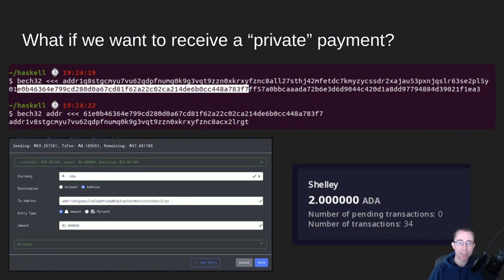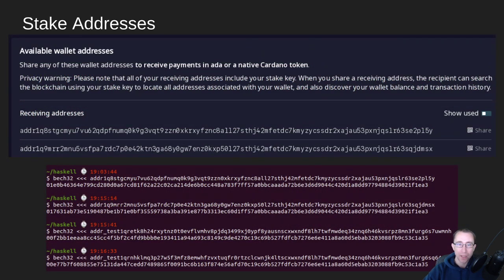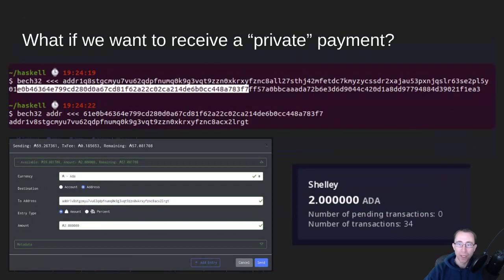What do we do if we want to protect our privacy? This is a contrived example, but it shows you can break addresses apart into their component parts. If we look at these addresses, the second half starts with FF57 — that is the staking part of the address, and it's exactly the same for all addresses in a given wallet. That's why we don't yet have stake portfolios to delegate to multiple pools, but in the future they'll give us sets of addresses for different stake pools. Right now they're all pointed at the same staking address, so you can only stake to one pool at a time.